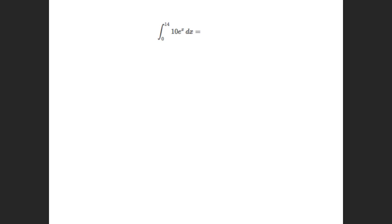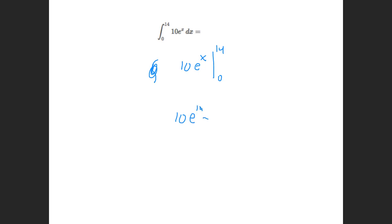Now this is a problem off of this week's assessment. It wants you to find the integral from 0 to 14 of 10 e to the x. Every time there's a number in front, you can just bring it out front. So the integral of 10 e to the x is just 10 e to the x — there's no coefficient on x, so that's it. From 0 to 14: plugging 14 in gives 10 e to the 14th. Minus plugging 0 in: e to the 0 is 1, so that's just 10. My answer is 10 e to the 14th minus 10.